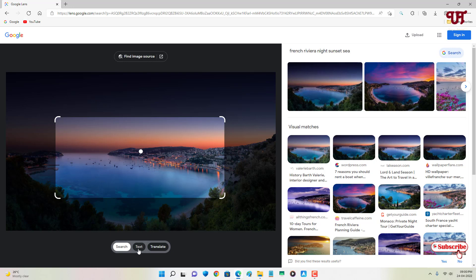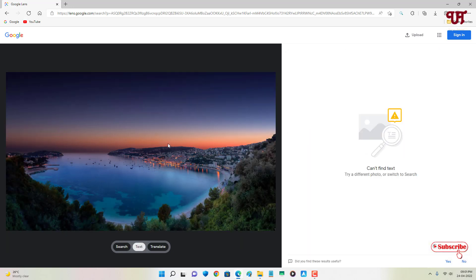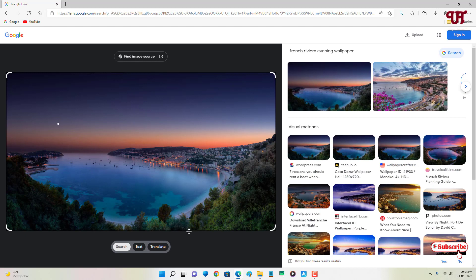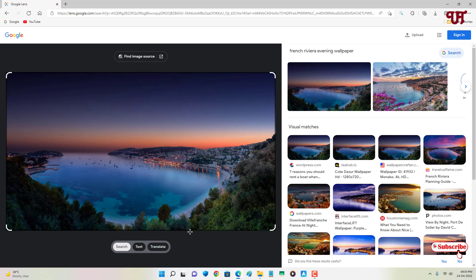You can select the text if there is text. I don't have any text here so it's saying 'can't find text.' If you want to translate the image text files, you can do that too. So this is the official Google Lens that you can use on your respective computer.